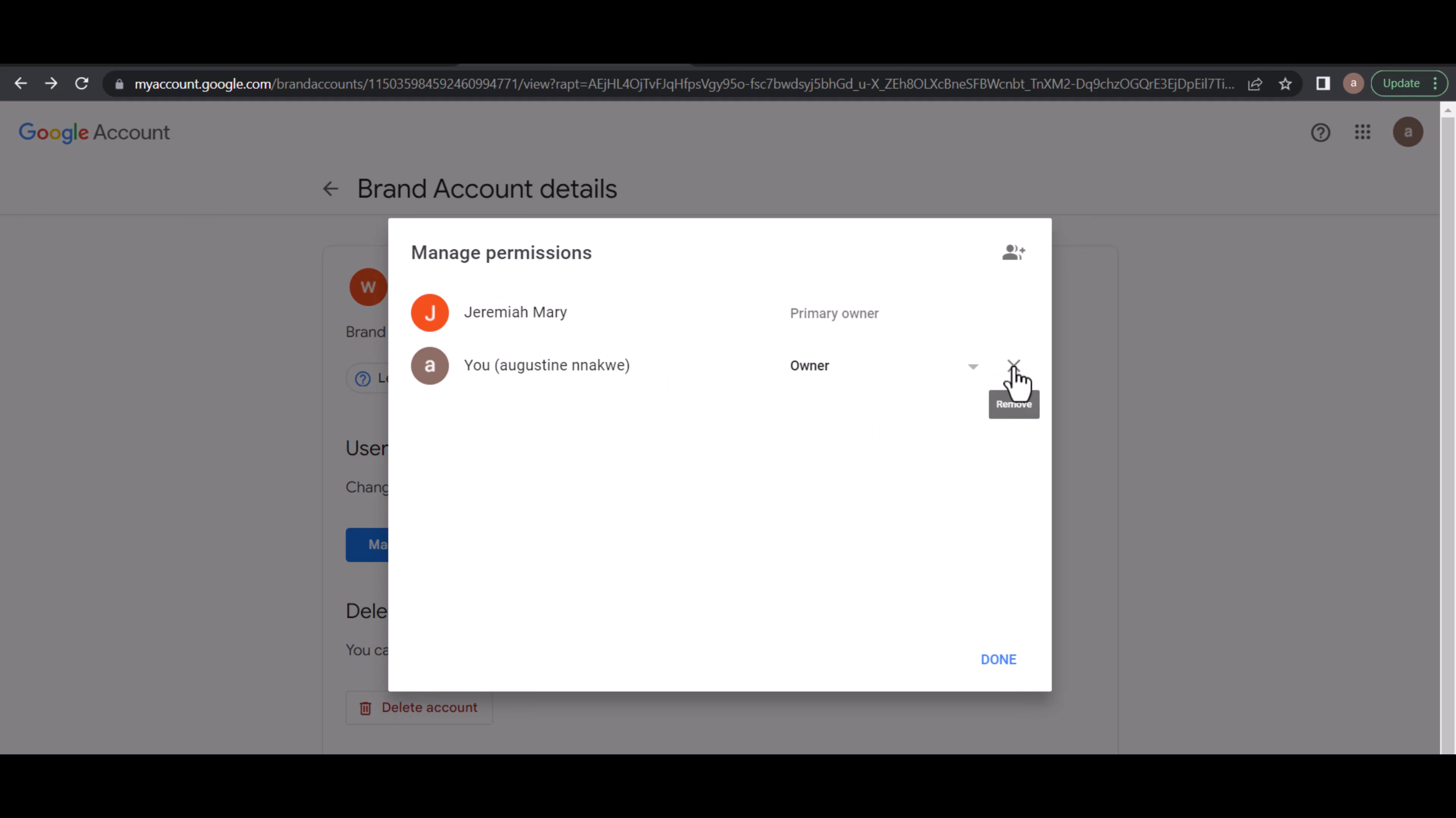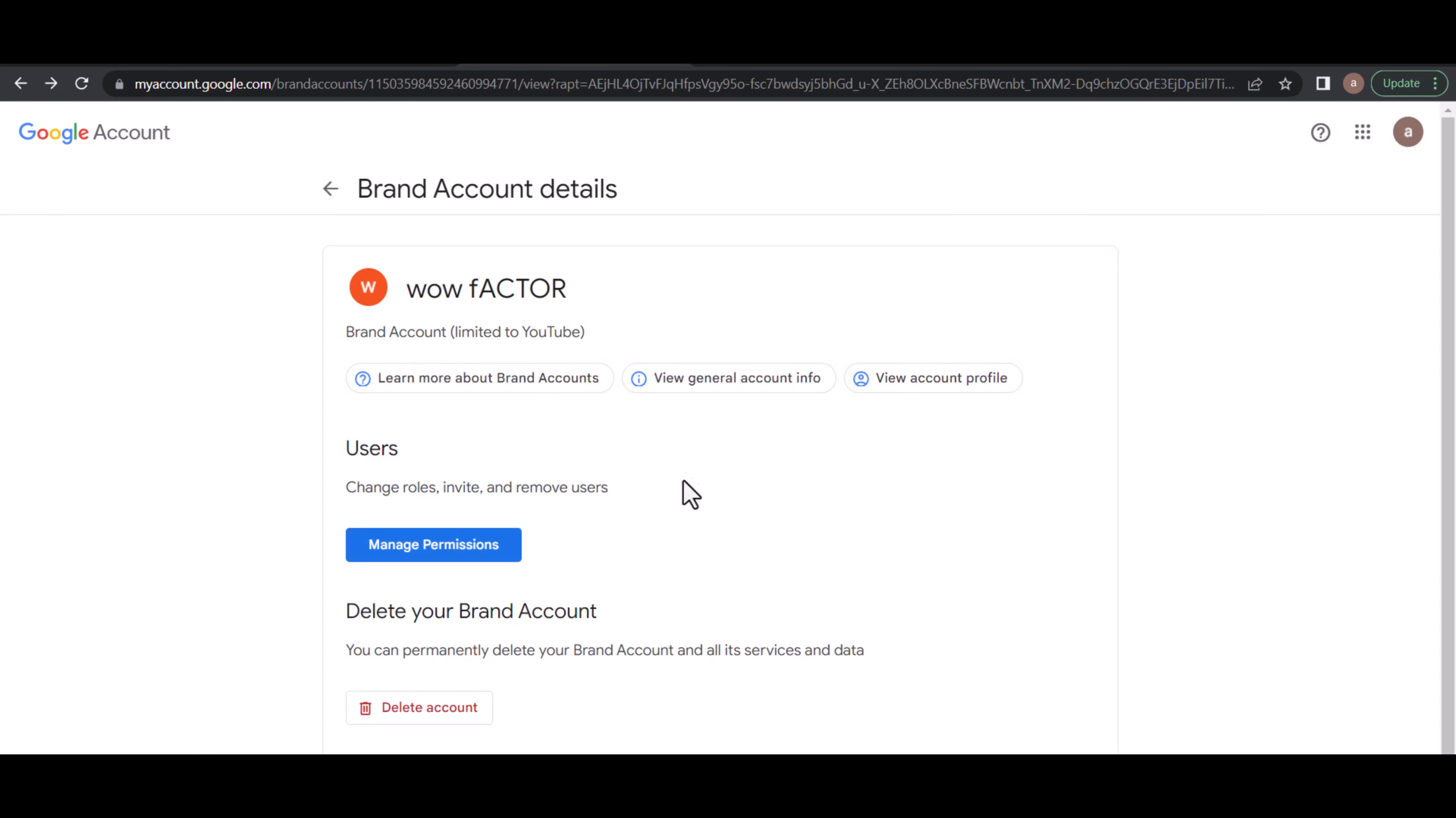Or I can just click on this X to remove this account by itself, and then enter the password and click on Done. But I'll leave this account for now.